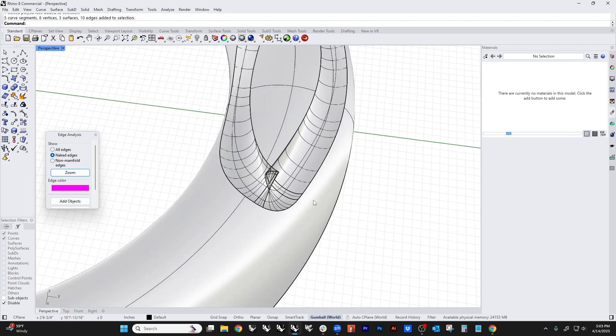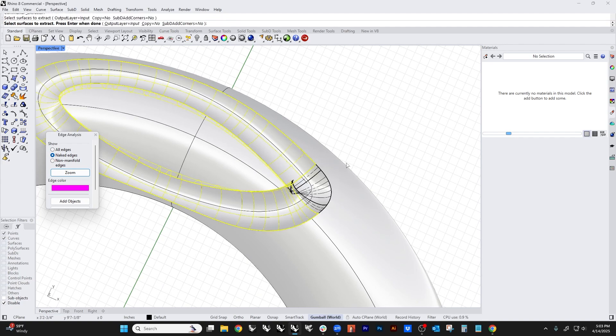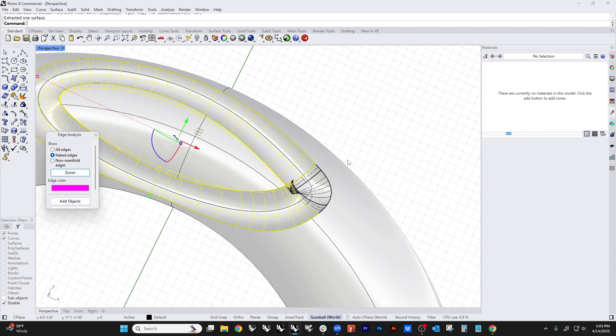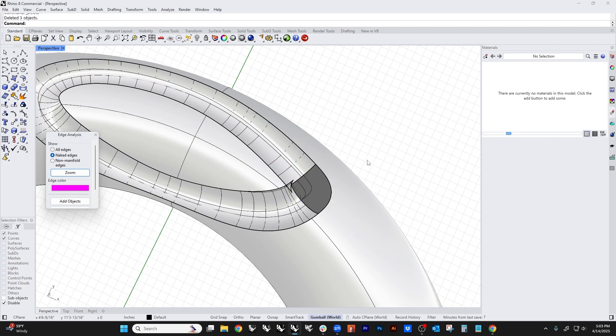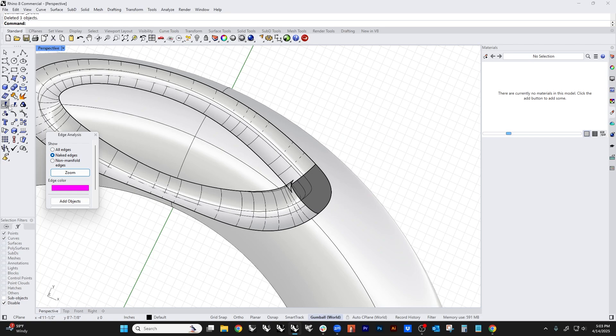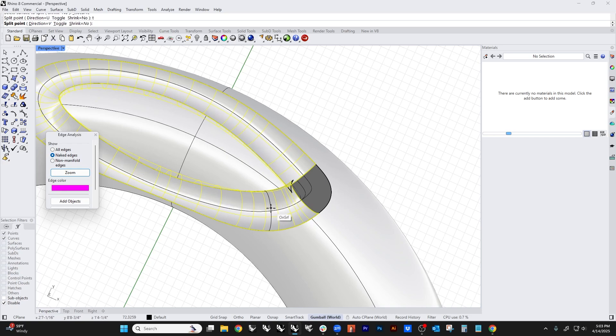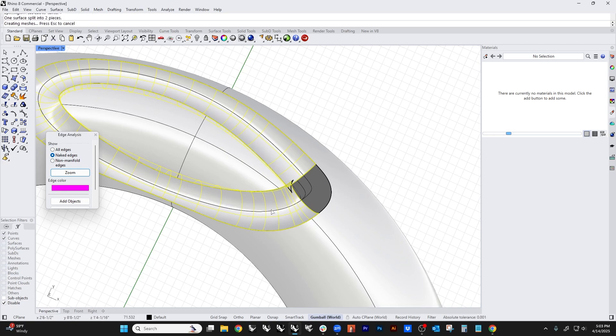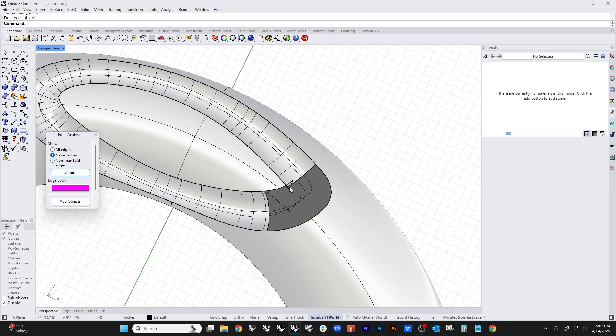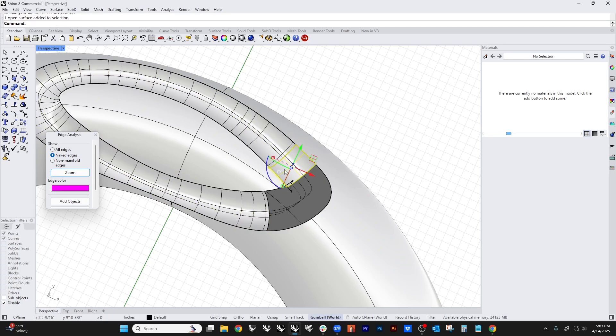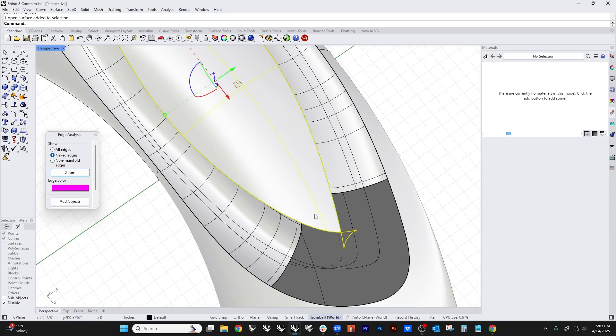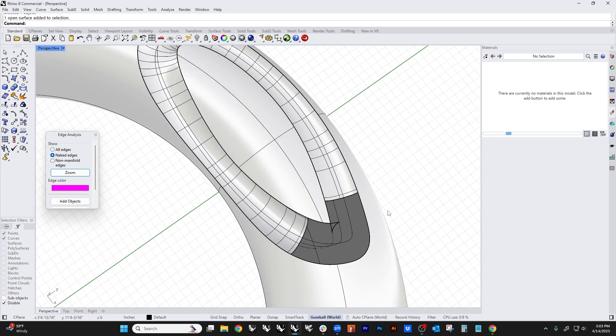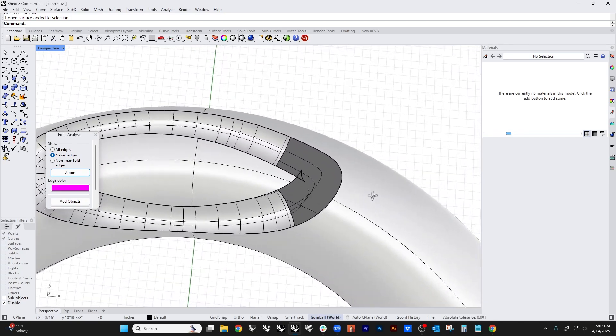This whole section right here is ugly, so I'm going to actually just extract that surface and get rid of this because it's trash. Then I'm going to split using an isopram, and I'm going to toggle in a different direction. I'm just going to back away from this a little bit, delete that piece, and back away from here. You can see we're starting to get a cleaner version.